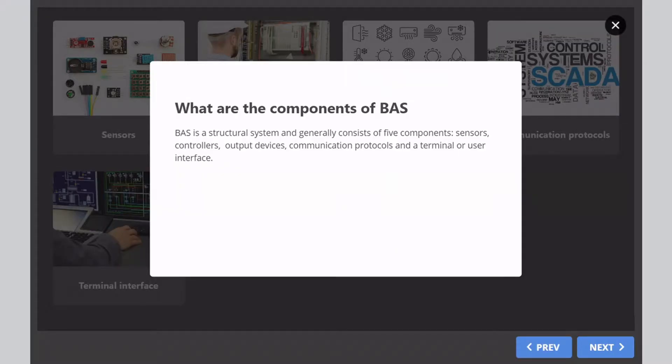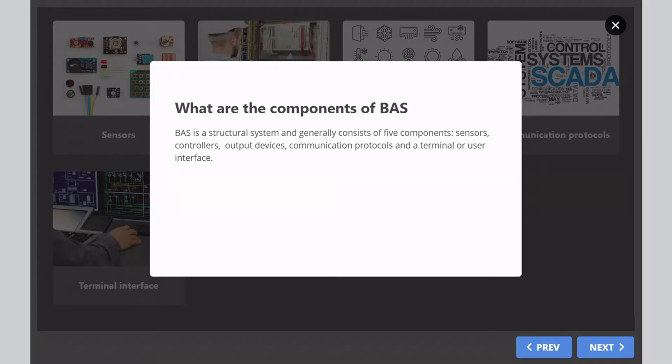What are the components of BAS? BAS is a structural system and generally consists of five components: sensors, controllers, output devices, communication protocols, and a terminal or user interface.